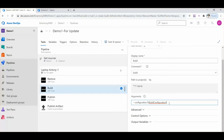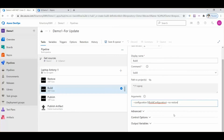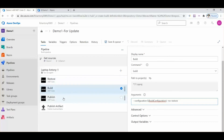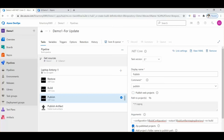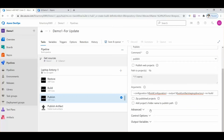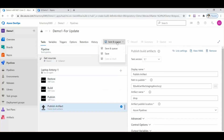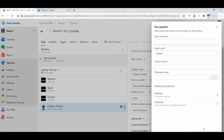In the build section we need to make a few changes. Then restore, then move on to publish — make a few changes there as well. Then build, and we need to uncheck a checkbox, then publish artifacts. Click save and queue, then click on save.